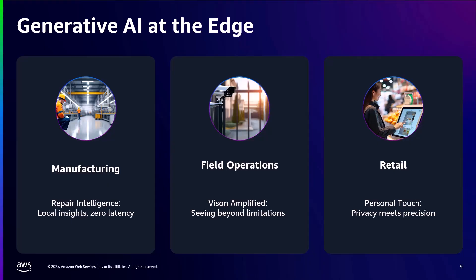Now, while the inference demo we just saw represents today's common edge machine learning implementations, the next evolution is already happening, bringing generative AI capabilities directly to edge devices. This isn't about running massive models on small devices. It's about deploying specialized, optimized generative models that solve specific business problems where they occur.